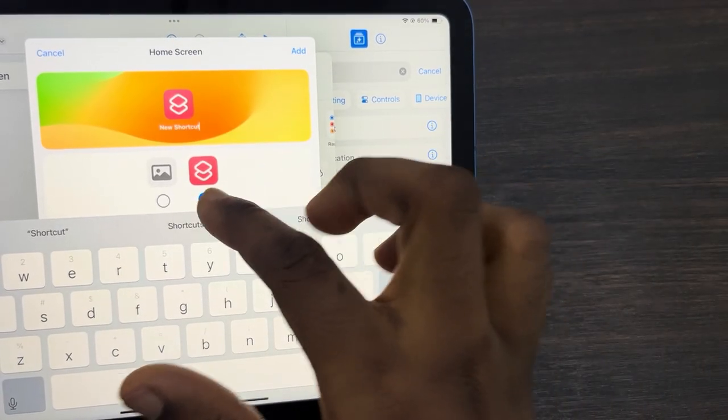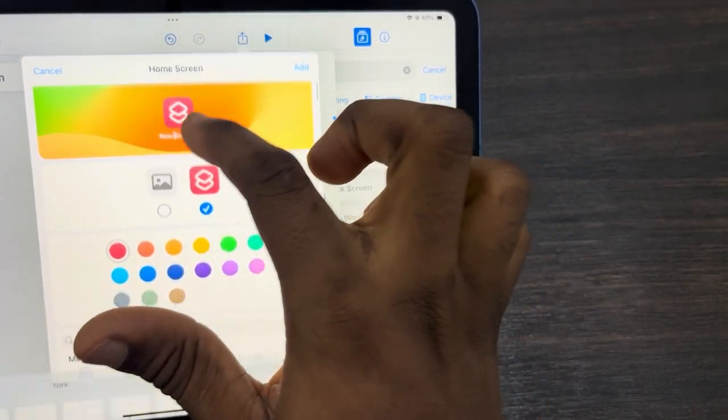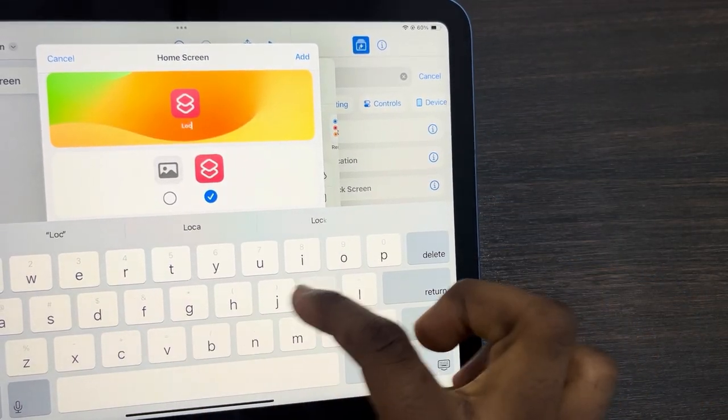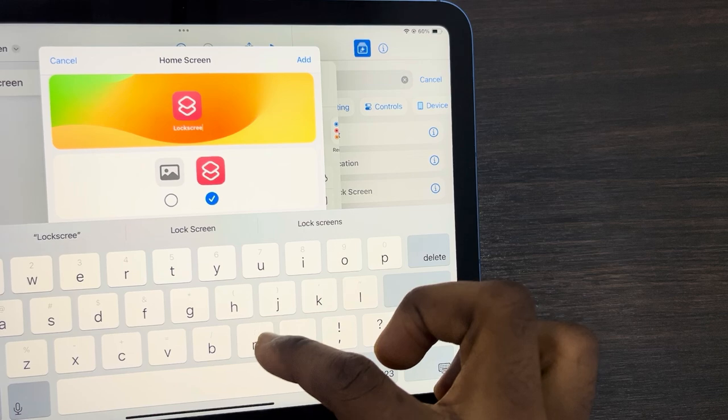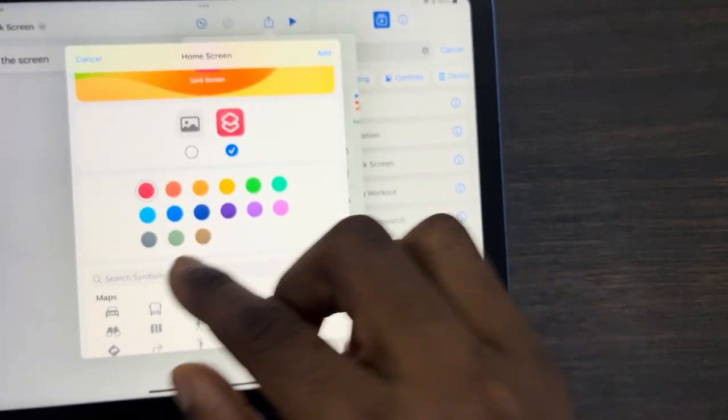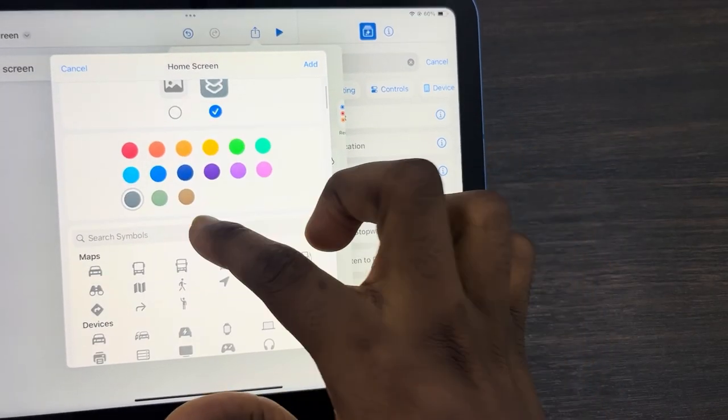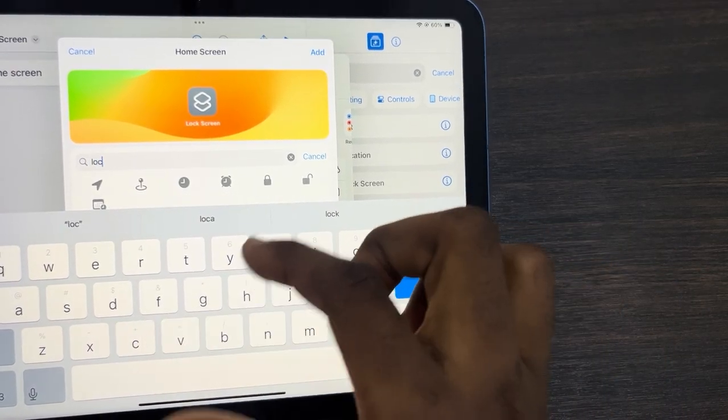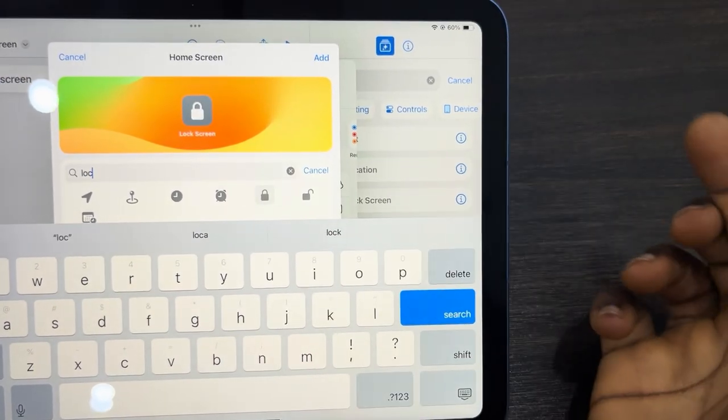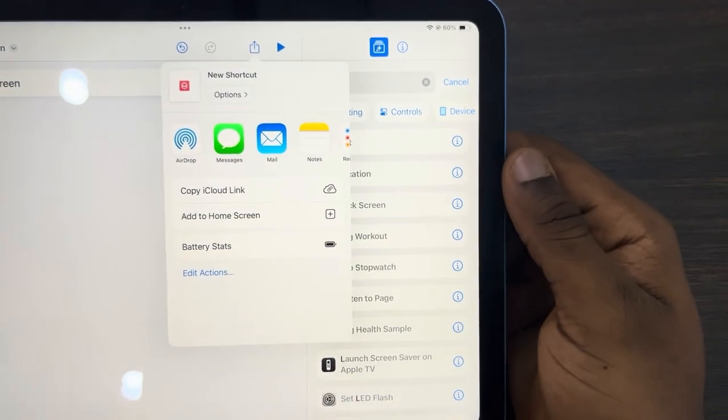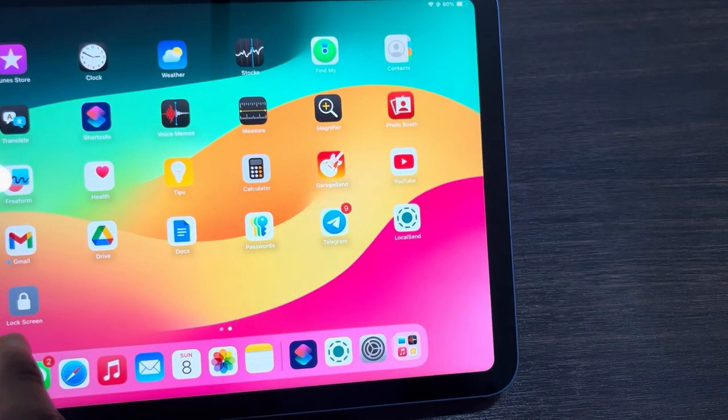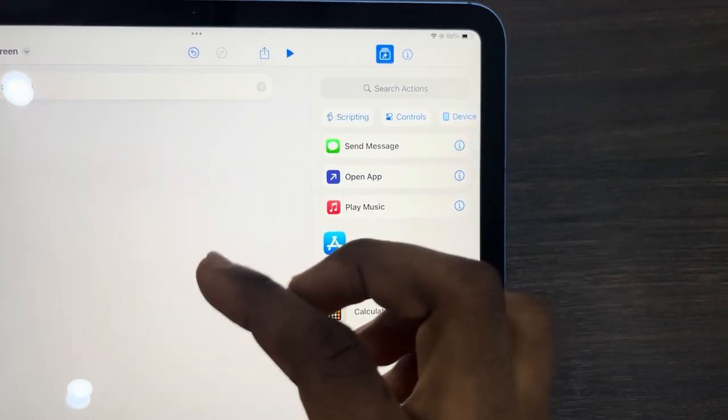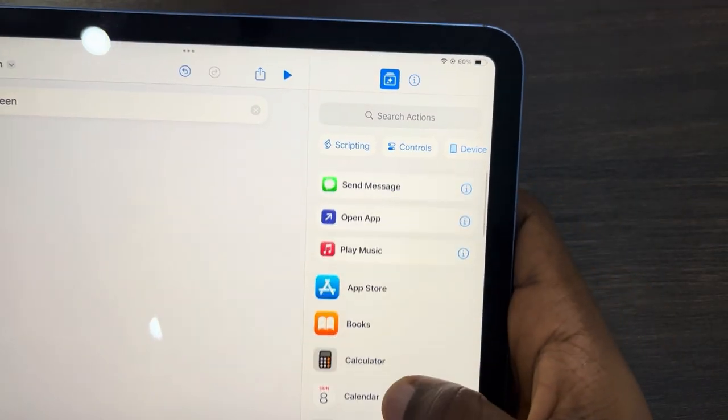Now enter the name you want to use - I'm going to use 'Lock Screen' as the name. Scroll down and select any color of your choice. Under icon, search for 'lock' and you can use this one. Once you are done, click 'Add.' It's going to add the icon to your home screen. Go back to the Shortcut app and make sure you save it.